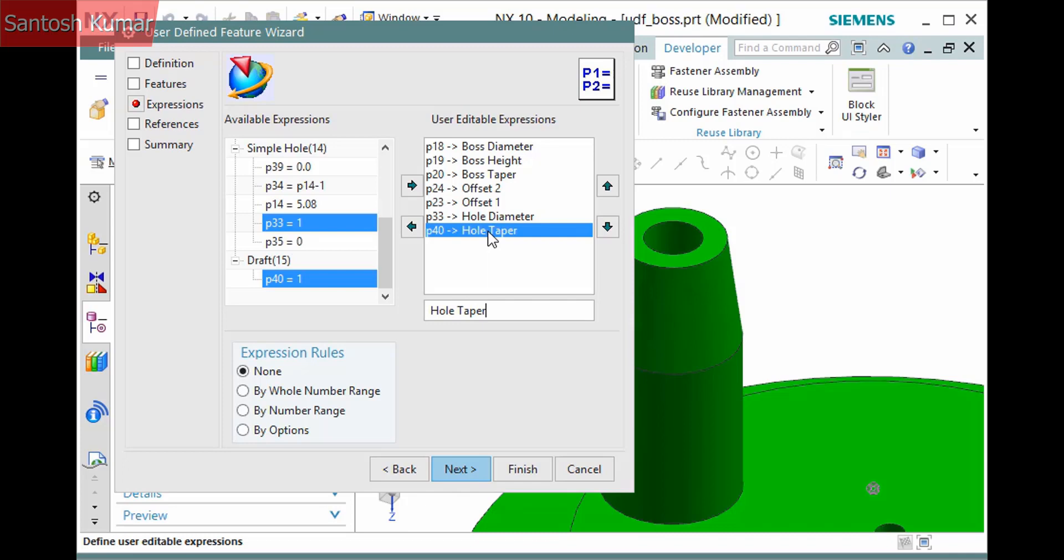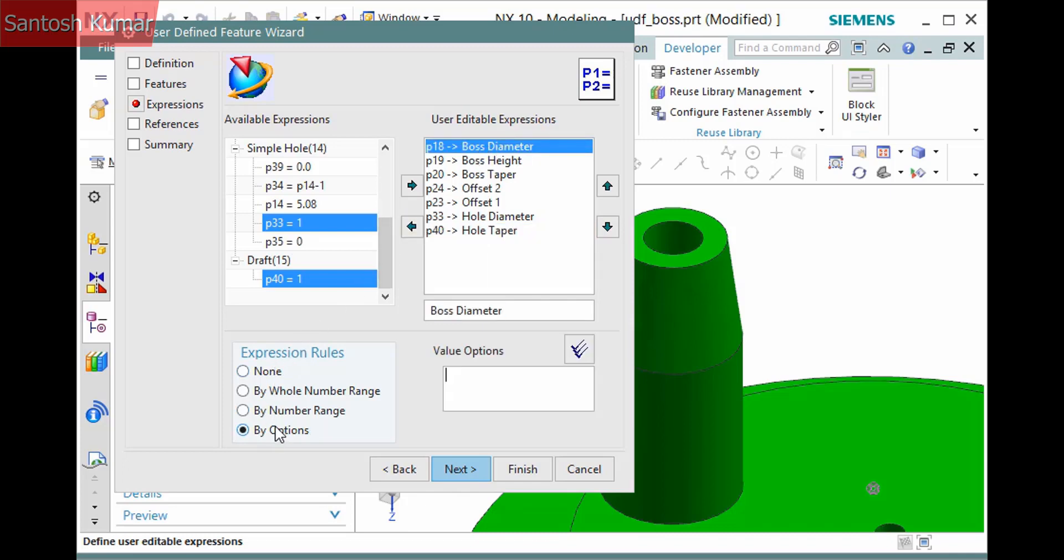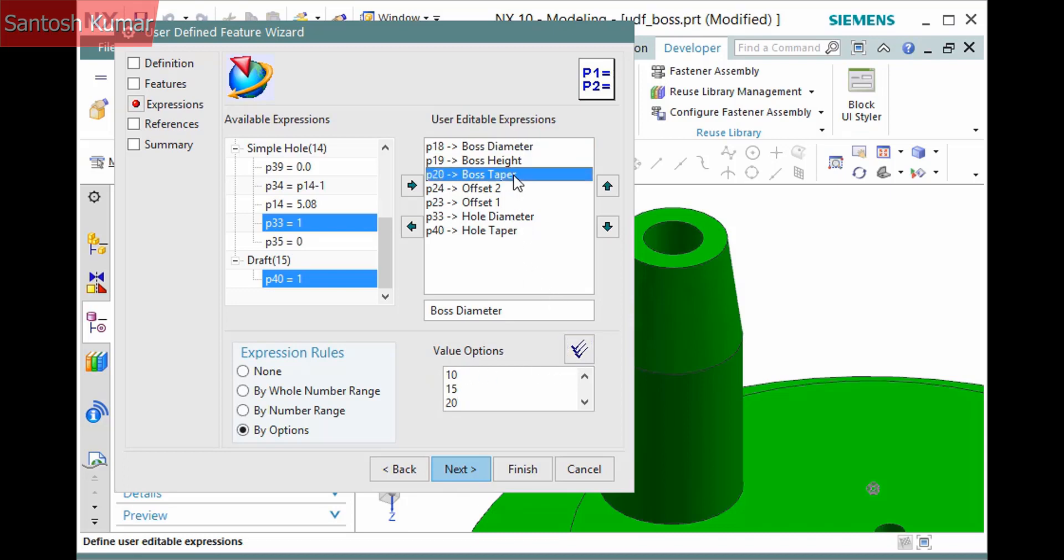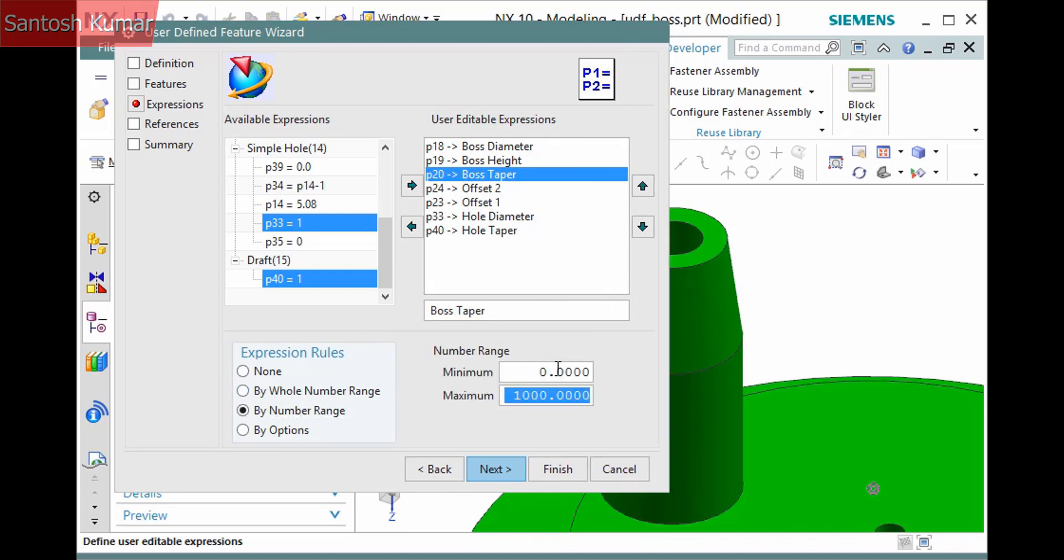The expression rules radio option allows you to restrict inputs for each parameter. For the boss diameter, I'll select By Options, specify the available options, pressing Enter after each, and then click Done. This will display a dropdown with the values on the UDF's dialog.